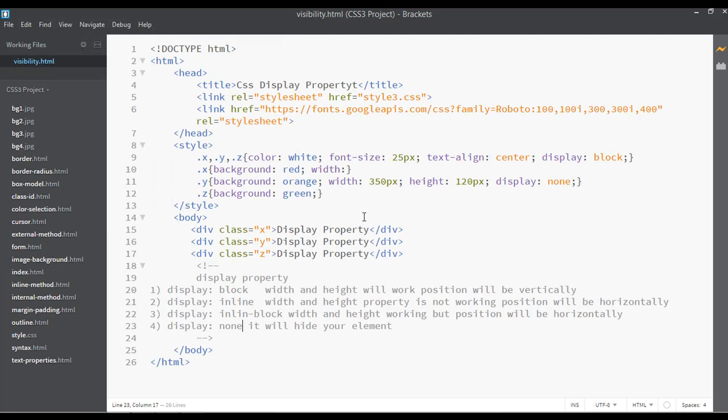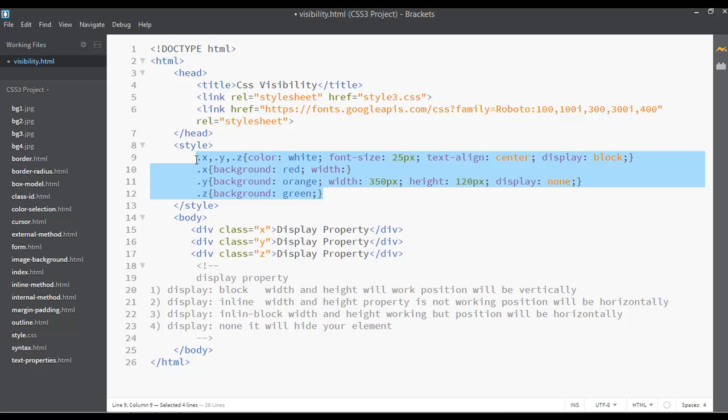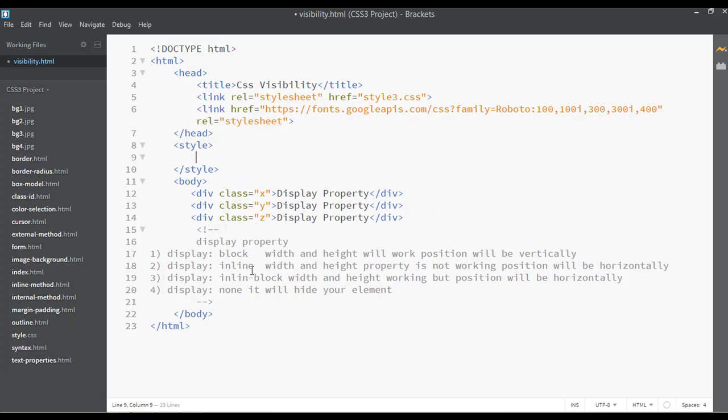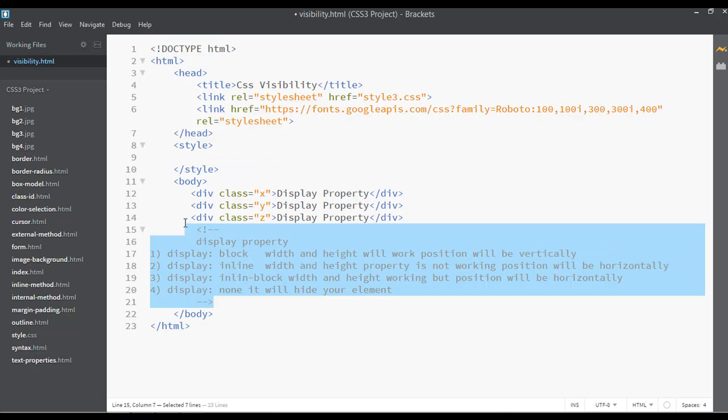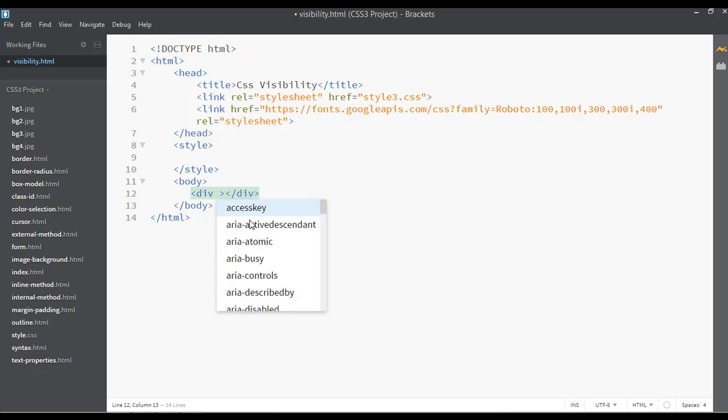Now you can change the title to CSS visibility. We can remove all this from the style tag, just forget all of this from body. Let's just create another div here.